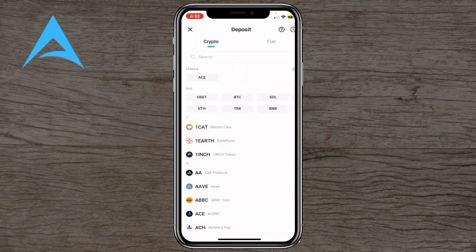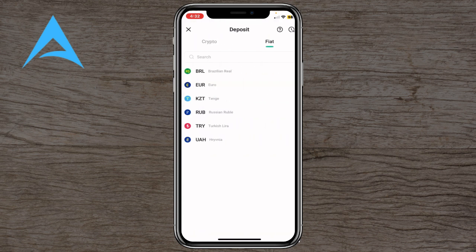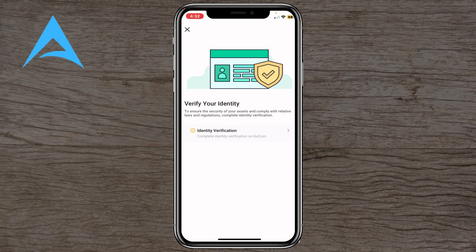First you'll see the deposit tab. Let's use the fiat deposit and select the currency you want to pay with — options include Turkish lira, Russian ruble, tenge, euro, Brazilian real, hryvnia, and more depending on your preference. I'll choose euro. You'll then need to complete your verification by submitting your civil ID to verify yourself.